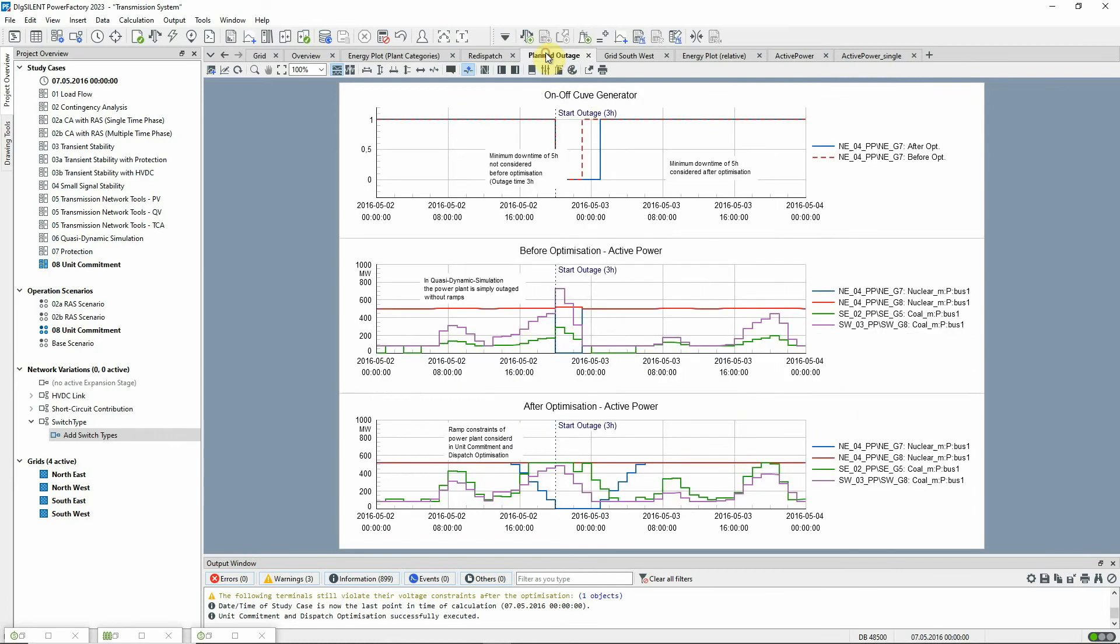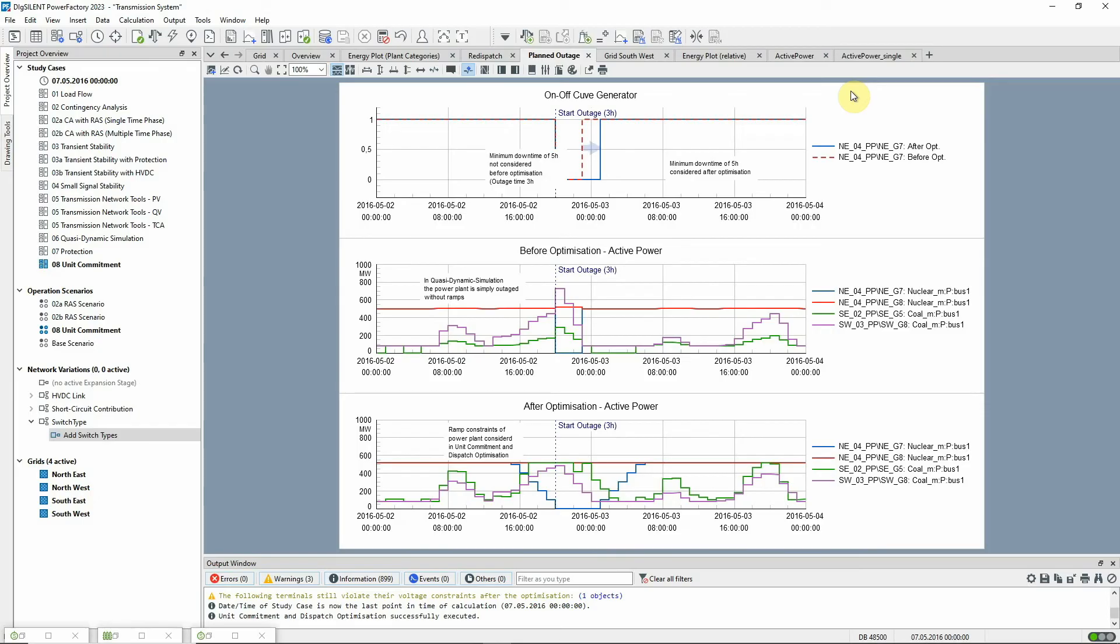When we look at the outage in detail, we can see that the ramps and minimum downtime are only considered in the unit commitment and dispatch optimization and not in a simple quasi-dynamic simulation. The downtime is extended by 2 hours to meet the required 5-hour downtime for the power plant.